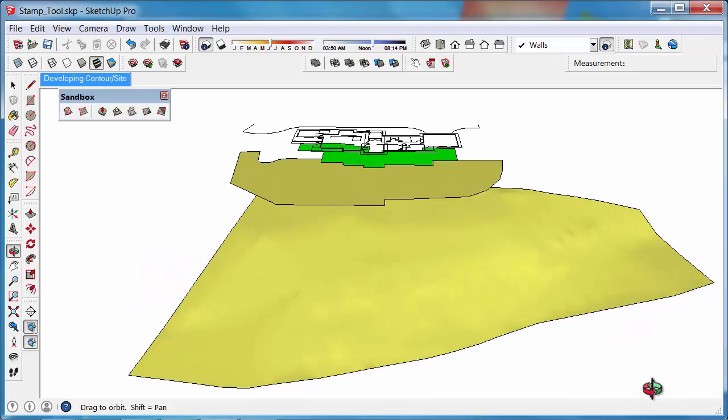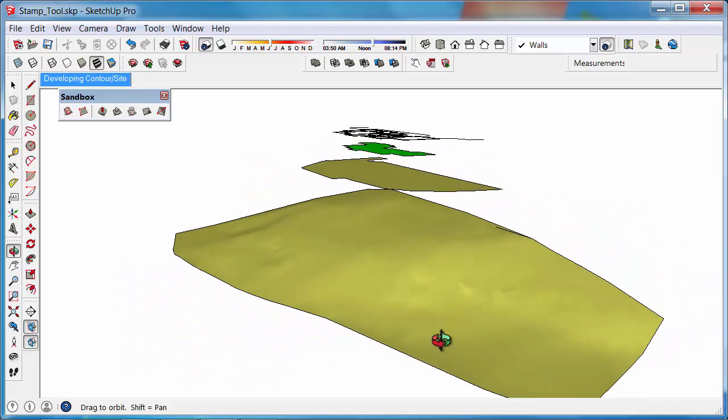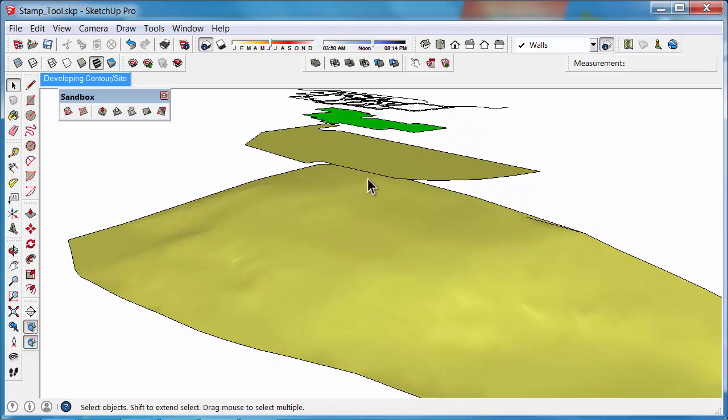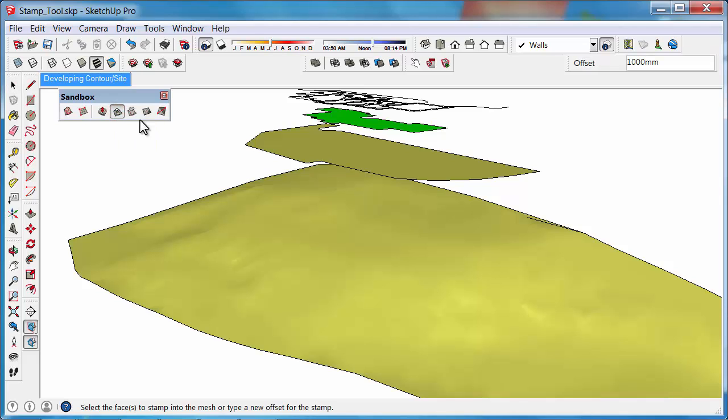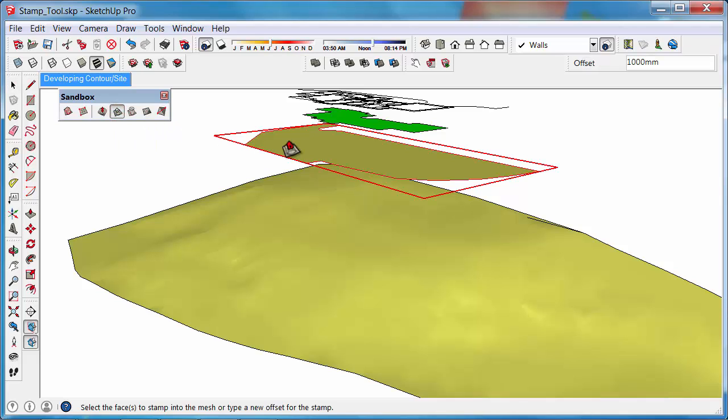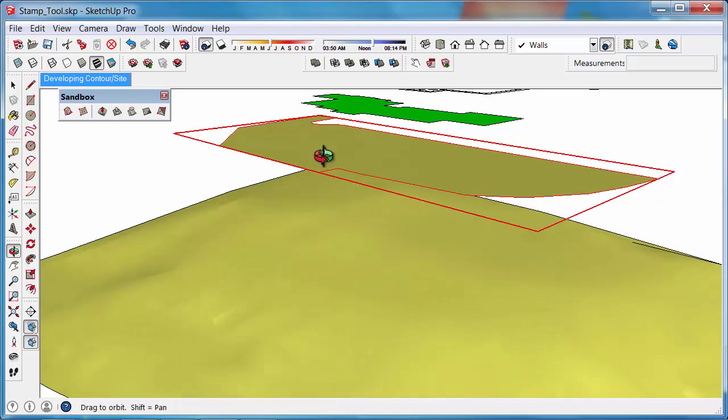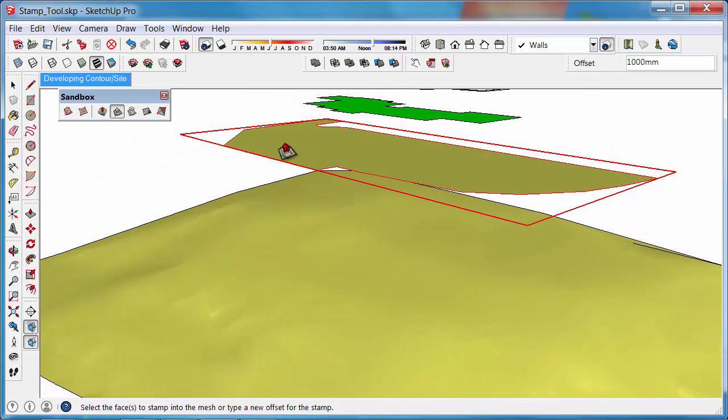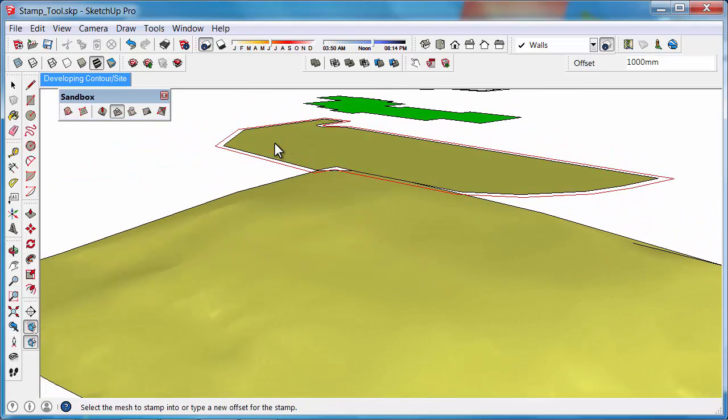Next, use the Stamp tool. Click on the Stamp tool, then click on the platform you wish to stamp into the site. This will give you an offset, which is the batter of the cut. The less value you enter, the less angle of the batter.